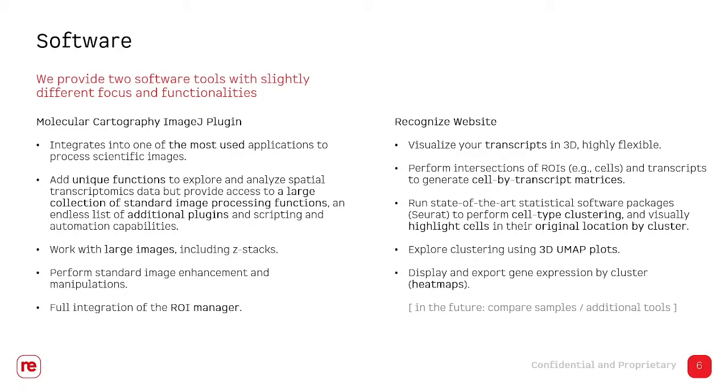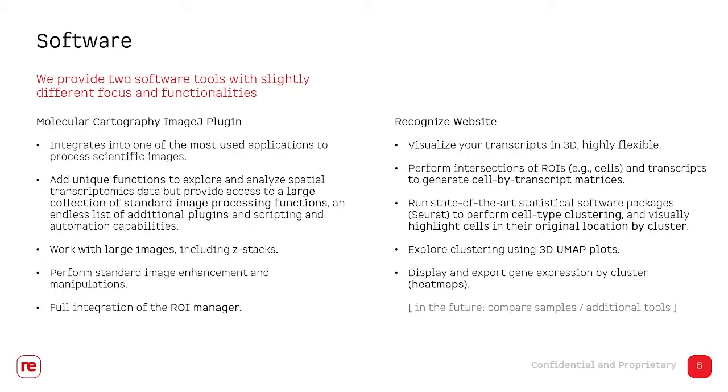The website is more focused on providing easy access to state-of-the-art statistical software packages. We currently run Seurat under the hood. When cell clustering is done, we actually use Seurat to process the data. We feedback the cluster identity and display the cell colored by the cluster identity in the original 3D context. We also have the famous dimension reduction plots and we display the UMAP in three dimensions.